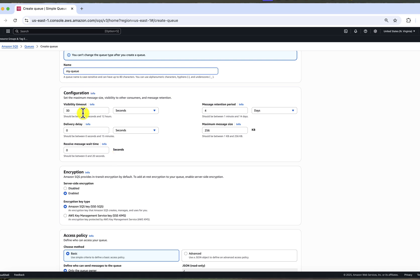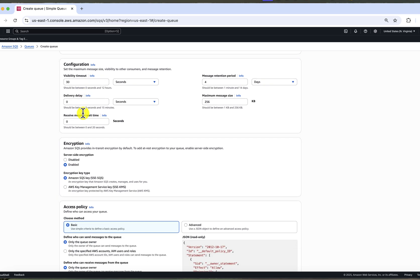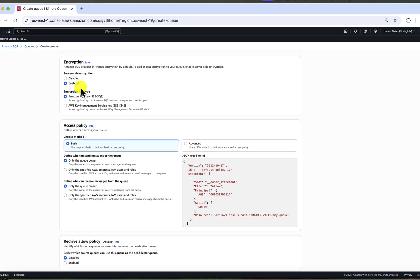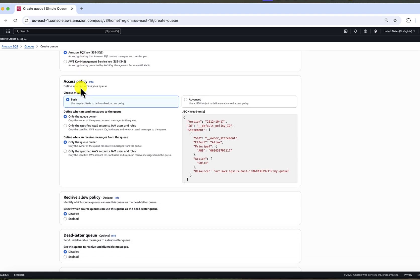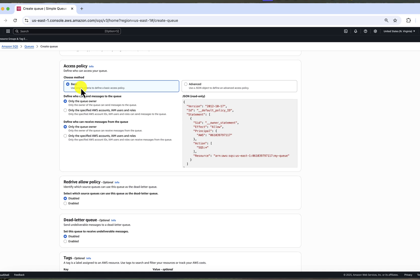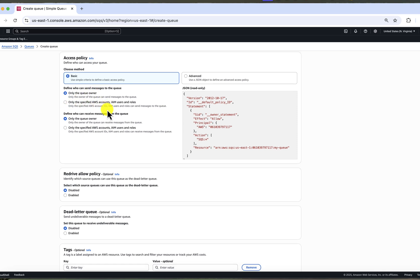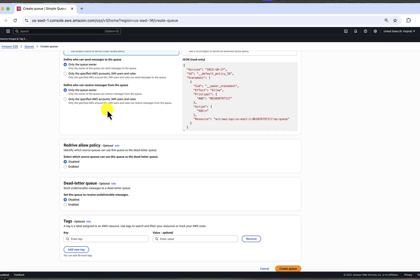Keep in mind that all options except the queue type can be modified later, so if you need to adjust something, it's easy to do. And now we get to access policy. This setting is important when other AWS services like Lambda need to interact with the messages from your queue. It basically defines who can do what with the messages. We will leave it empty for now and set it up when we create Lambda.